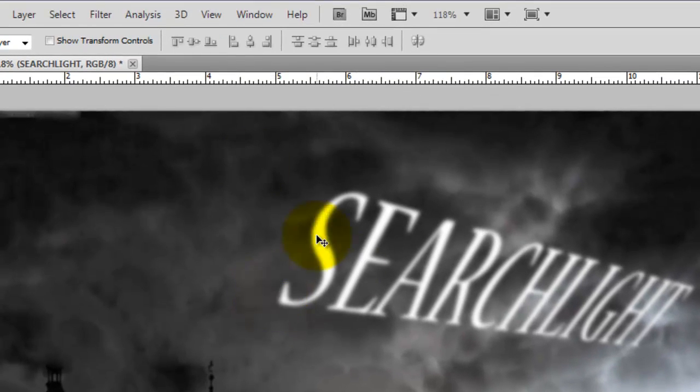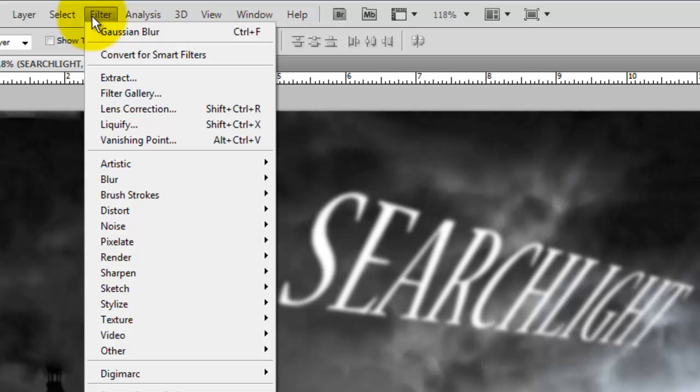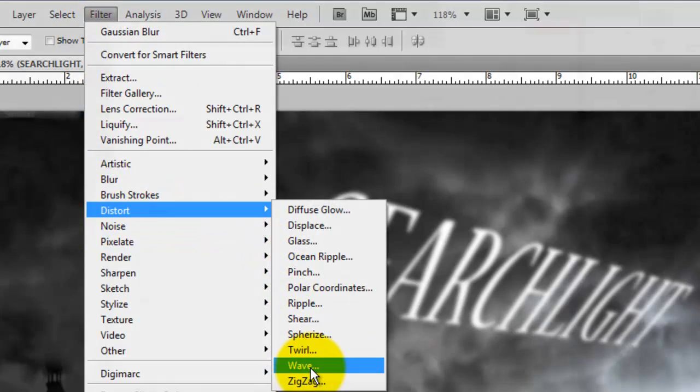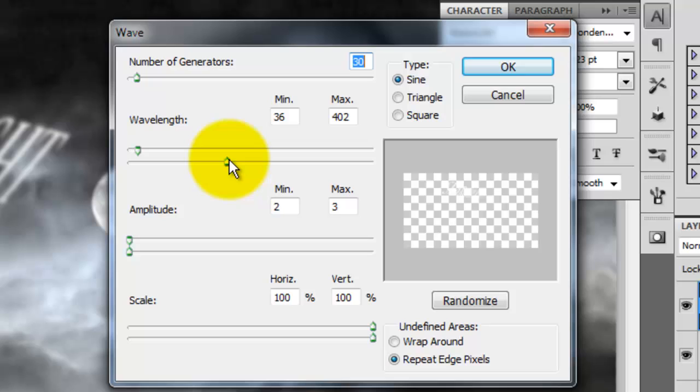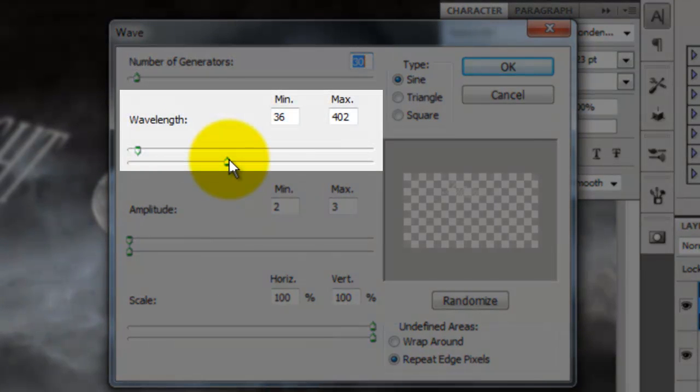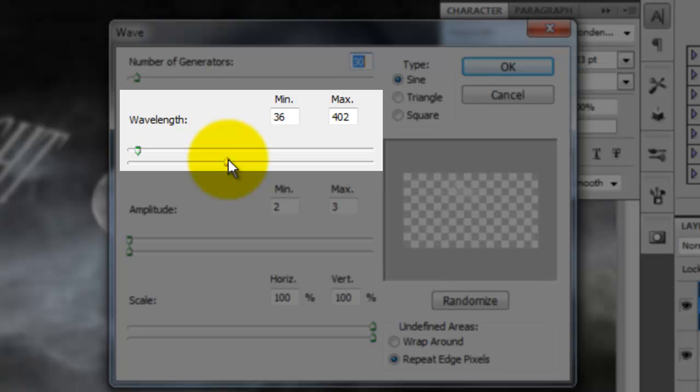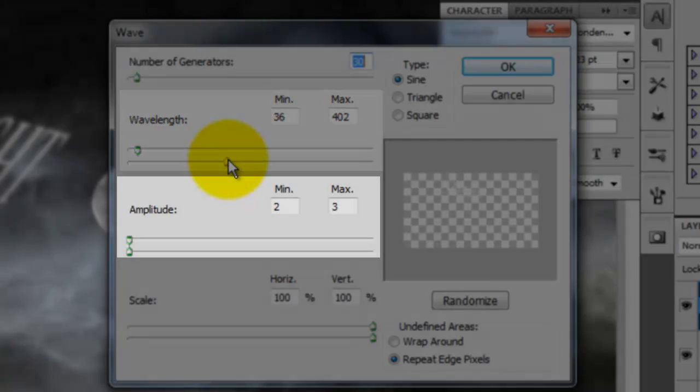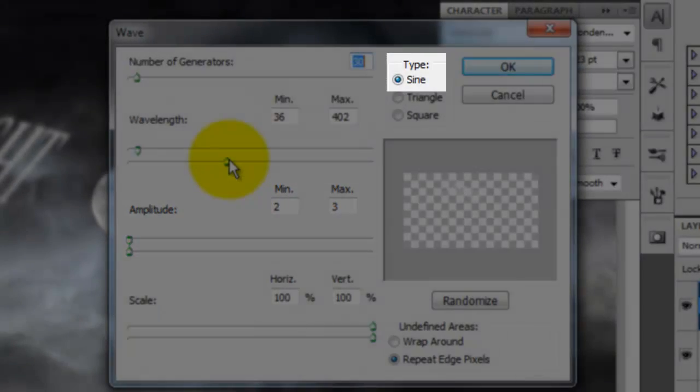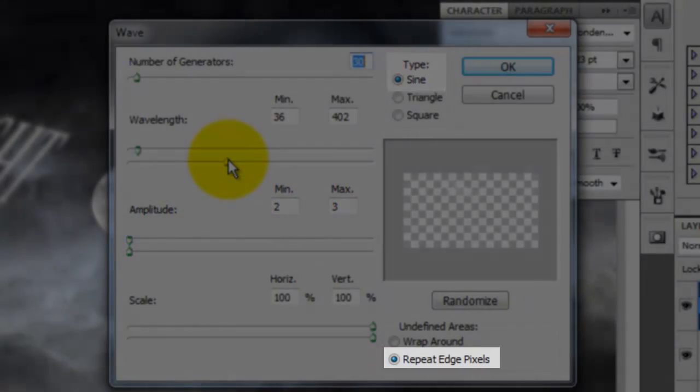Let's apply a filter that will contour the text to better blend into the clouds. Choose Filter, Distort and Wave. The Wave window will open. For this text, I've chosen 30 generators. The wavelength is between 36 and 402. The Amplitude Minimum is 2 and the Maximum is 3. The Type is Sign with Repeat Edge Pixels.